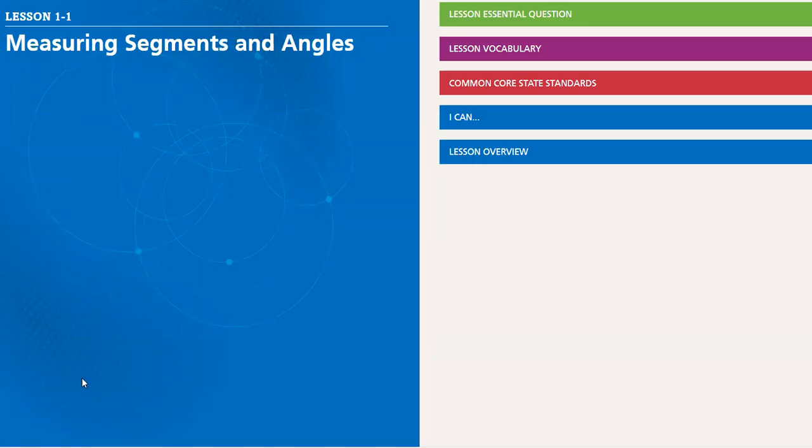Hello, hello, student for the second week. In the second week, we will start lesson 1.1, which is measuring segments and angles.